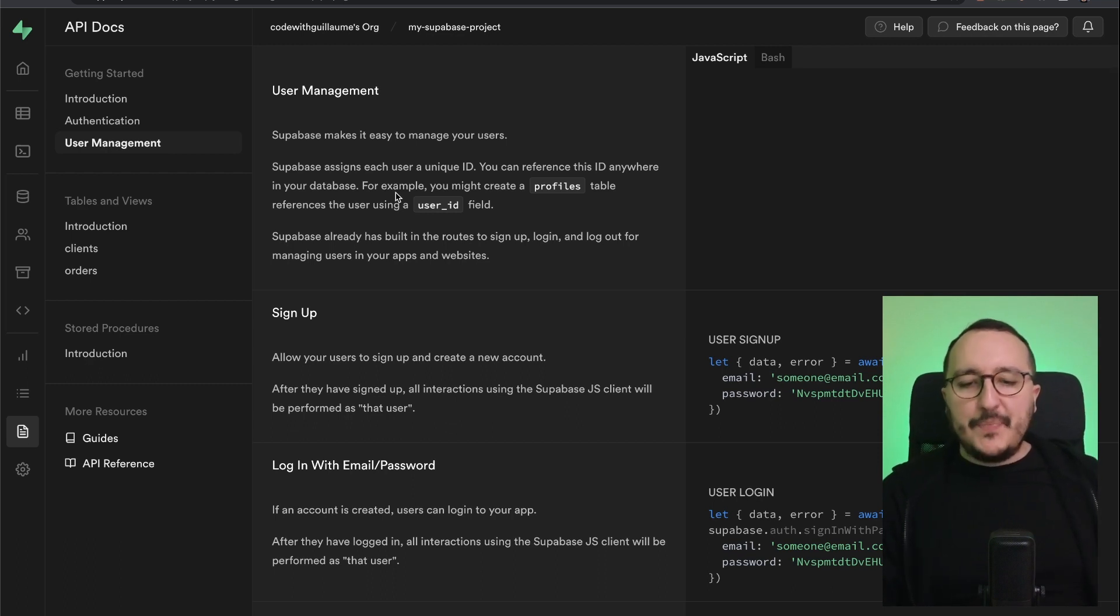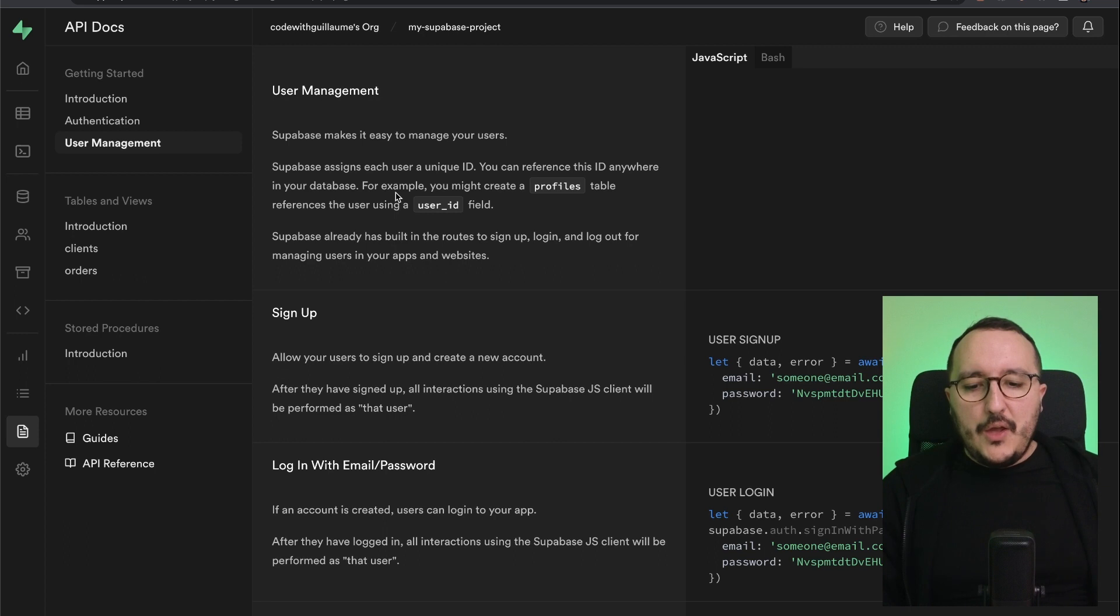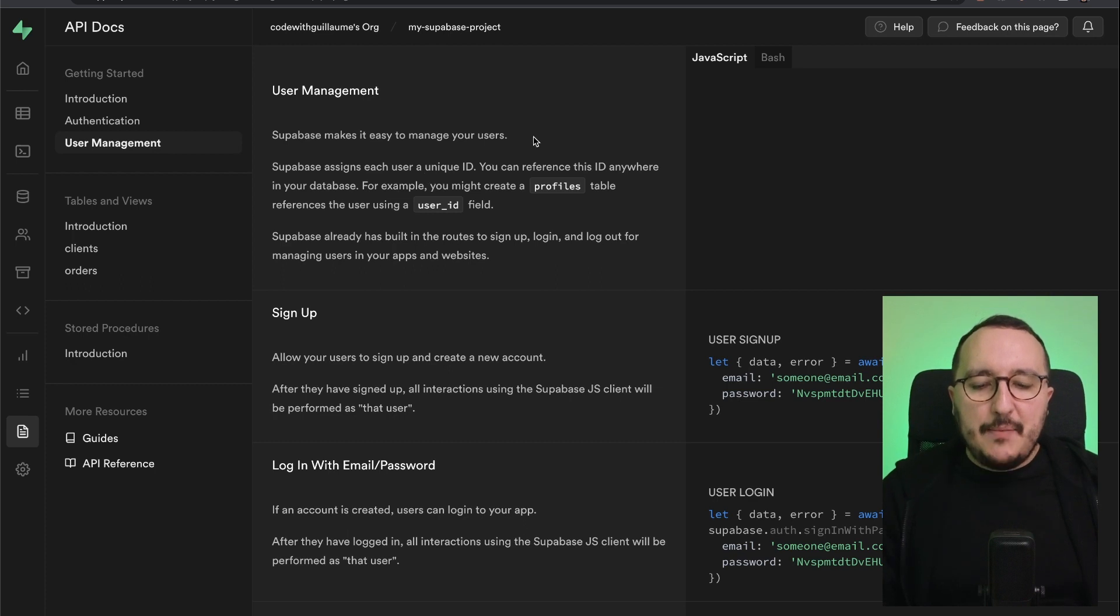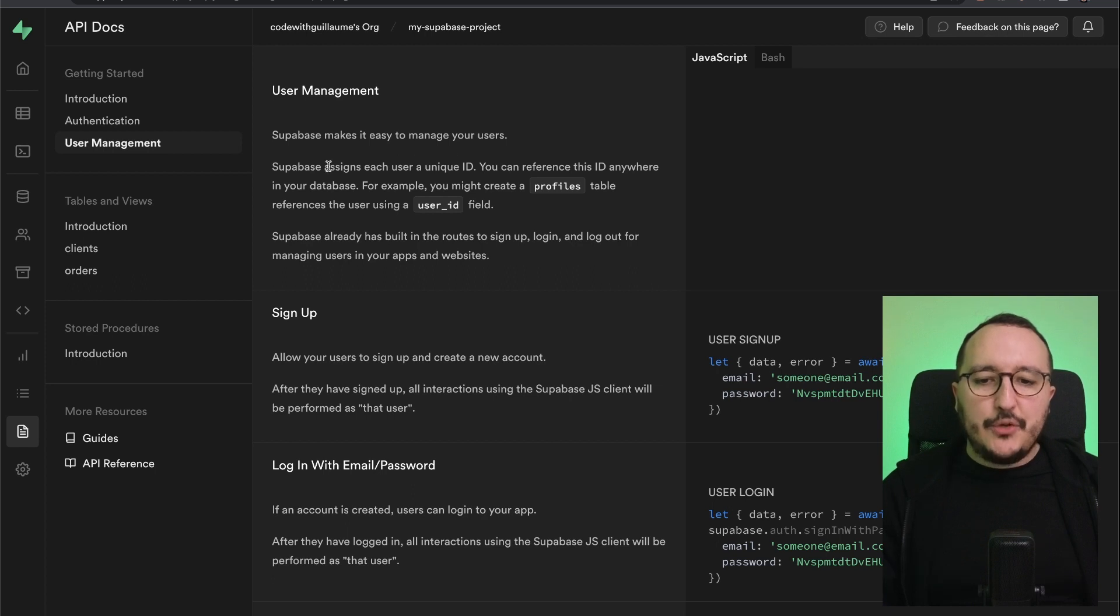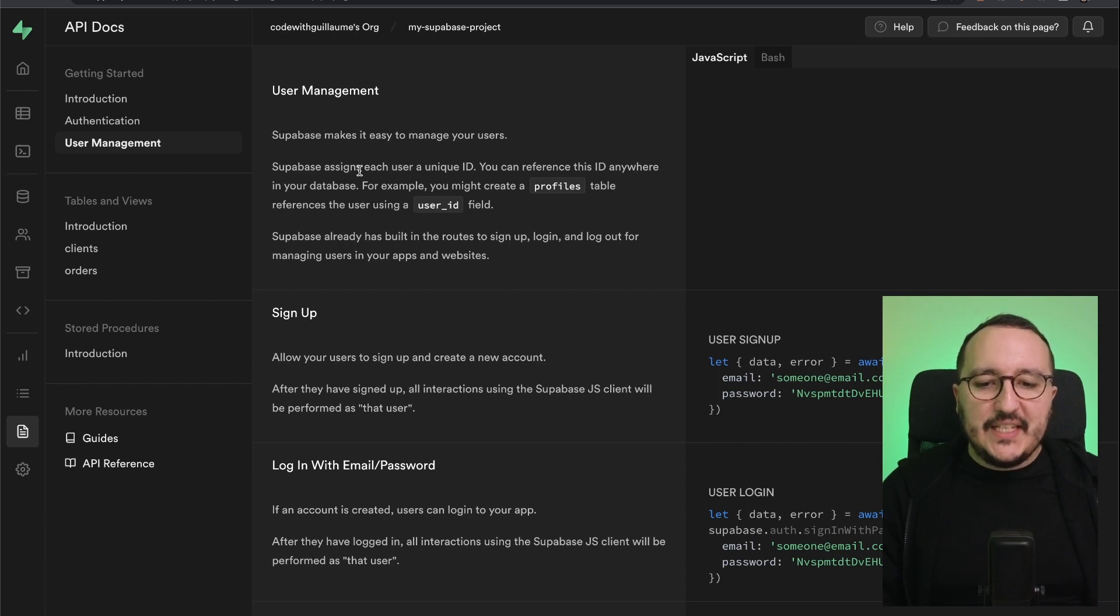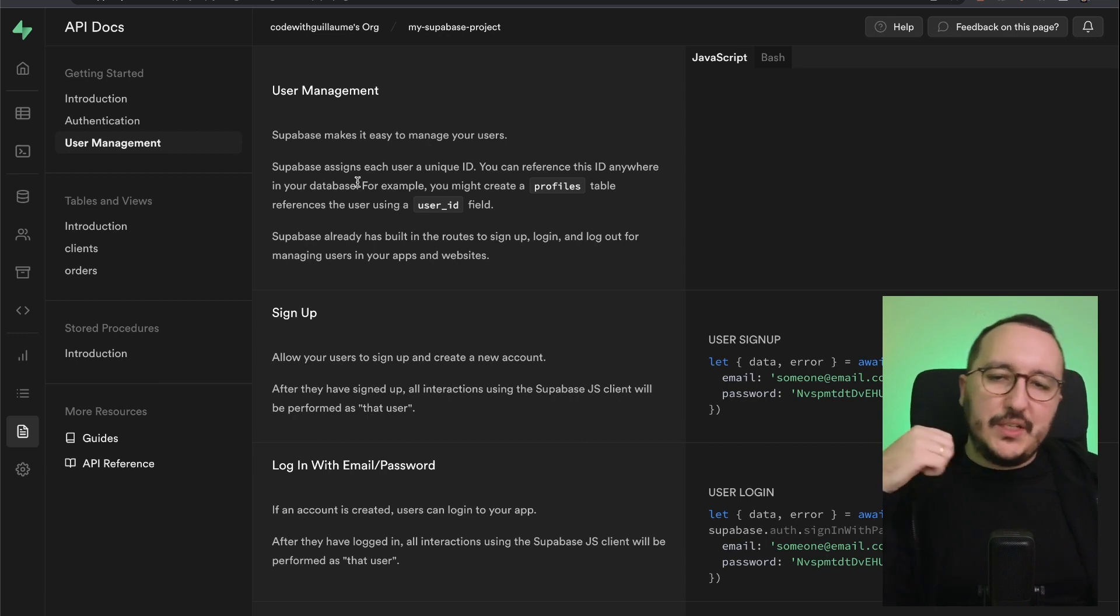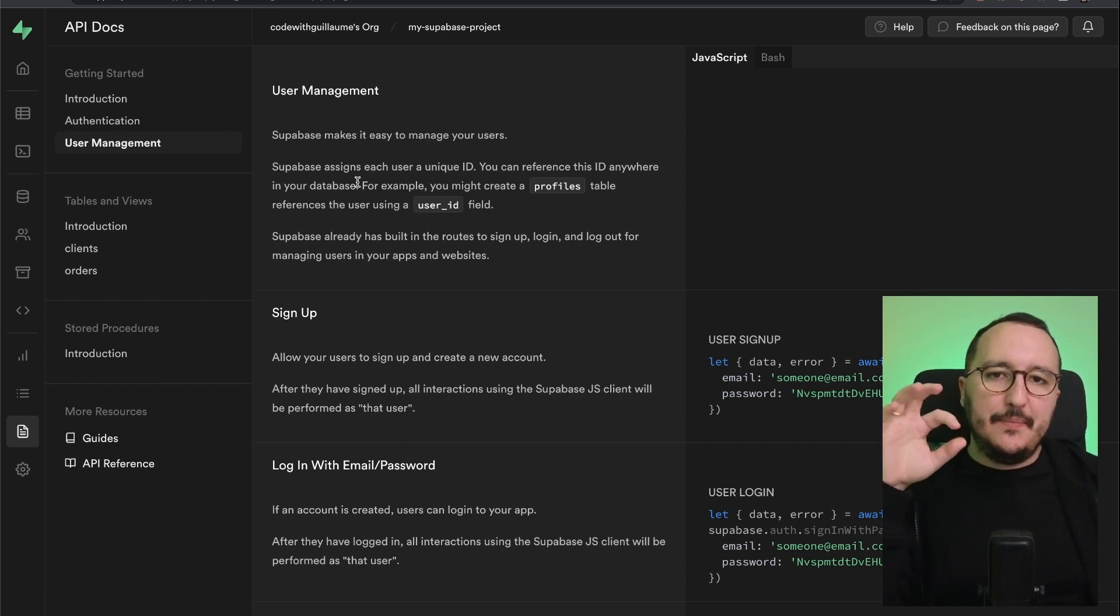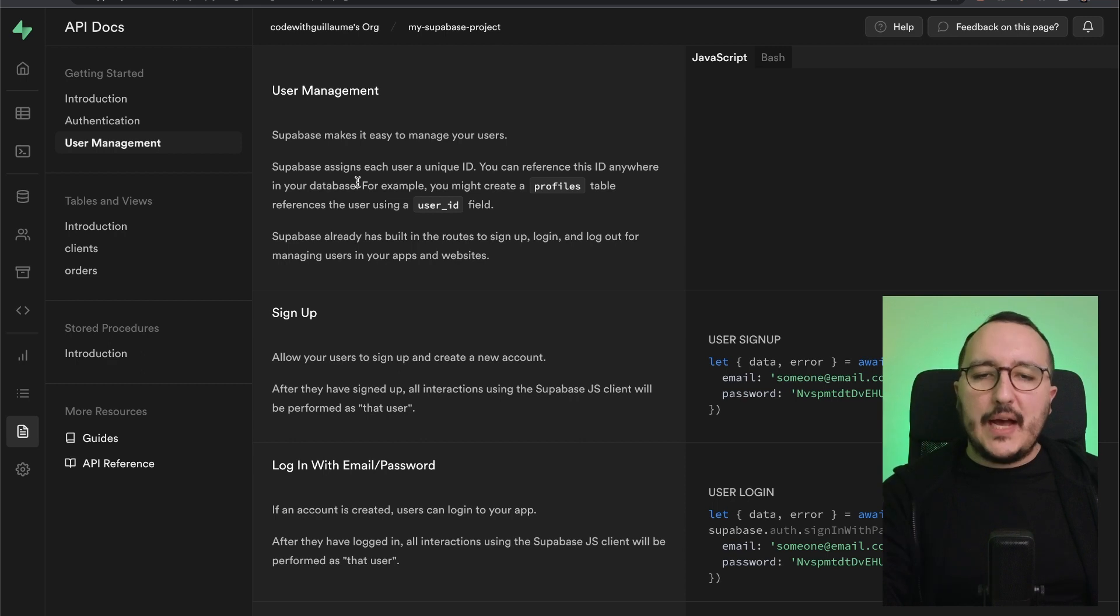With Supabase, the user management is super easy. You have several ways to sign up or login your users. Basically, Supabase makes it easy to manage your users. Supabase assigns each user a unique ID you can reference anywhere in your database. This is why we created before on the tables a column with user ID, because when we log in as a user...